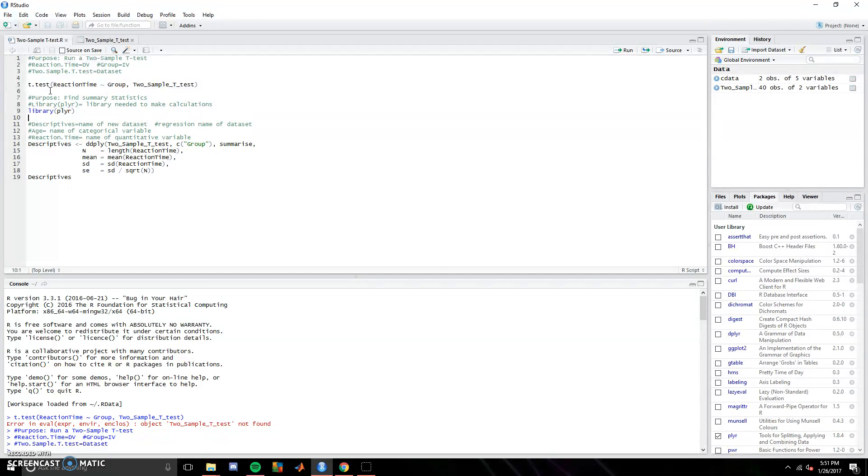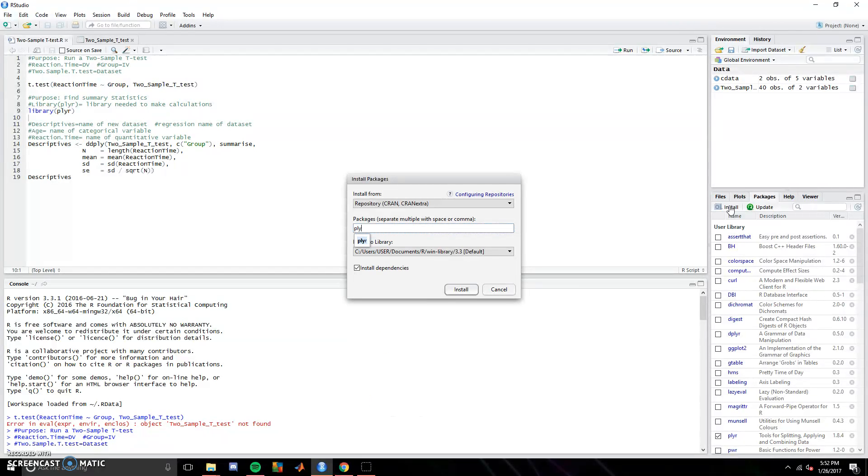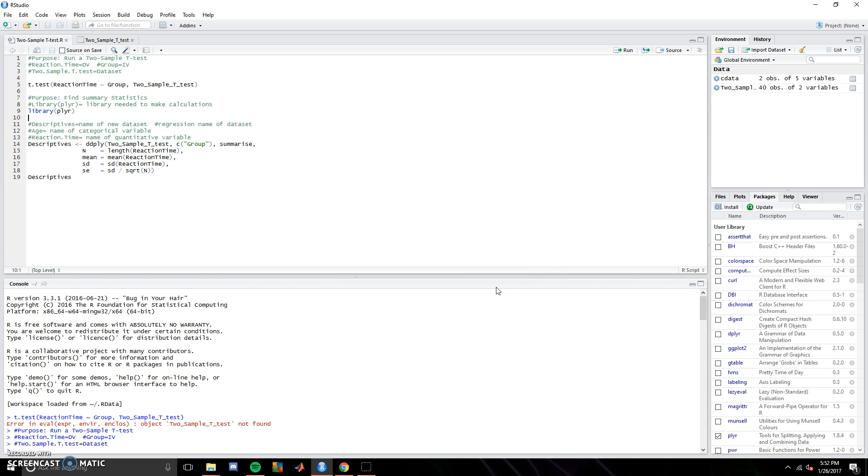Also, I want to add descriptive summary statistics. So to do this, you'll need to download the library plier. So you just click install, and with packages, type in P-L-Y-R, and hit install if you don't have it already. If you do, you don't have to do this step.